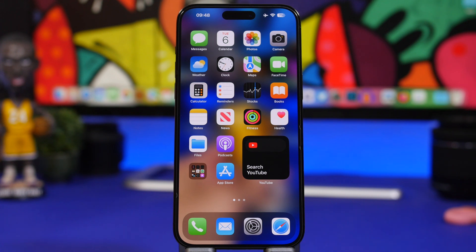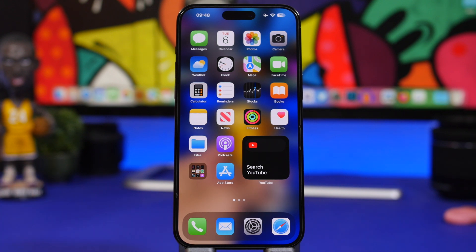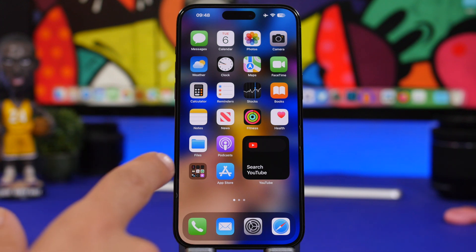iOS 17 beta 1 is finally here and it's actually packed with features. In this video I will show you guys more than 30 new hidden features that you will be able to find on iOS 17.